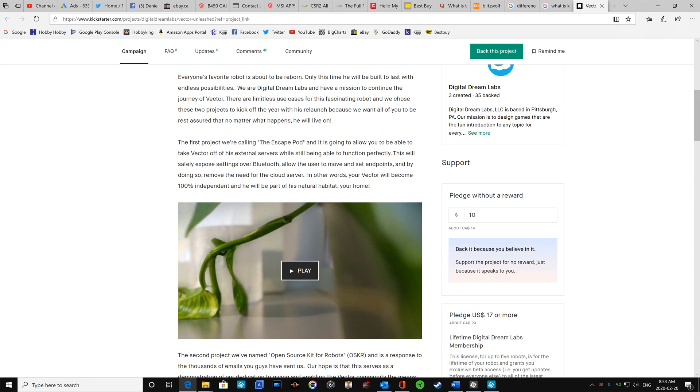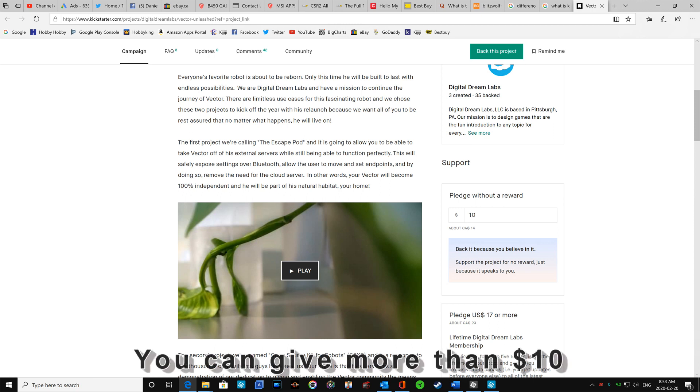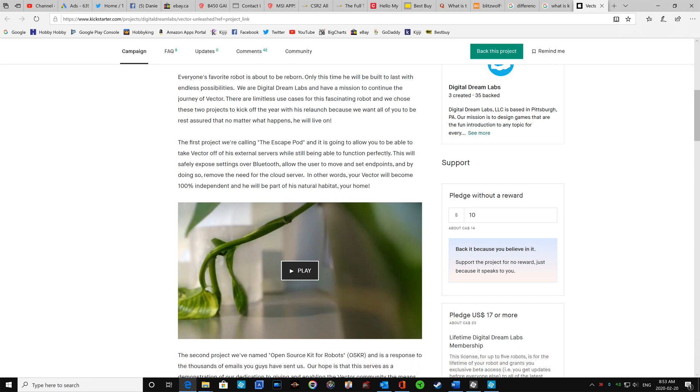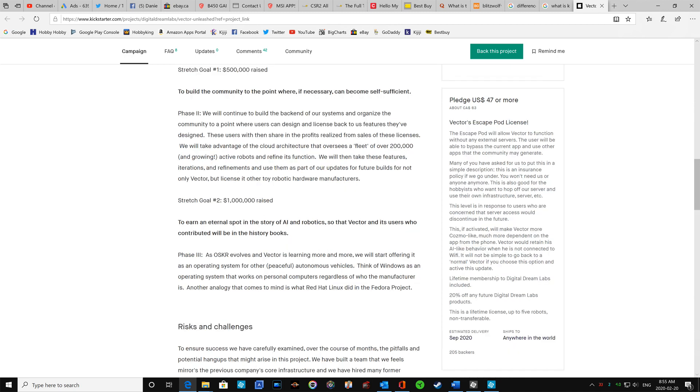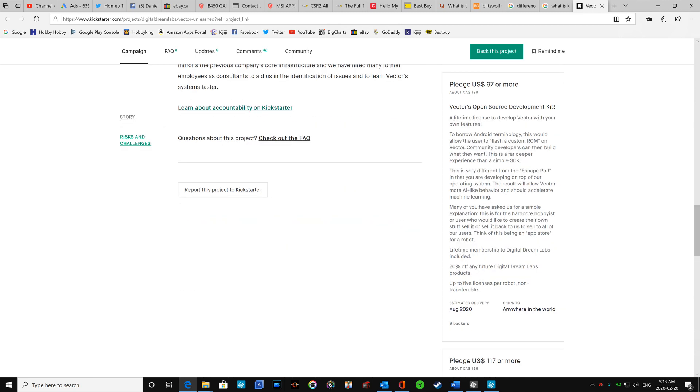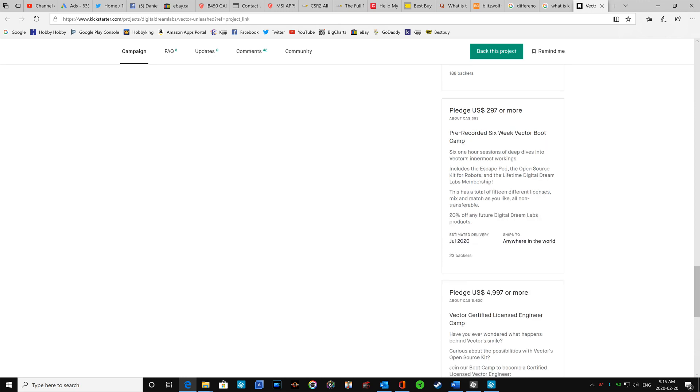And there are, like any Kickstarter, there are pledges with rewards. And in this case, there's also a pledge without reward. So you can give $10, that's minimal, but you don't get anything back. You can give $17, this is the first reward. 47, 97, 117,